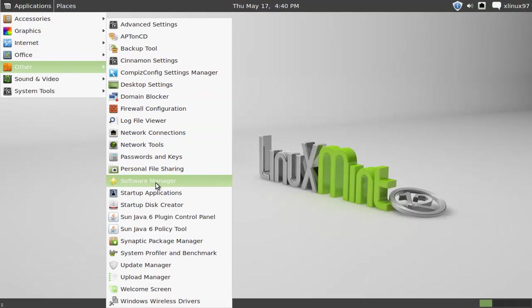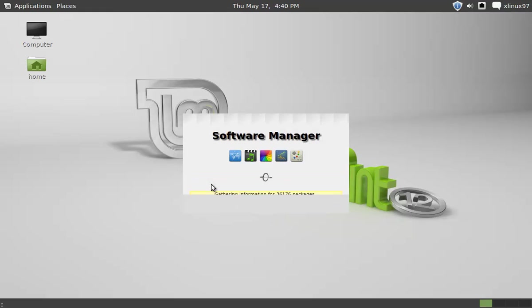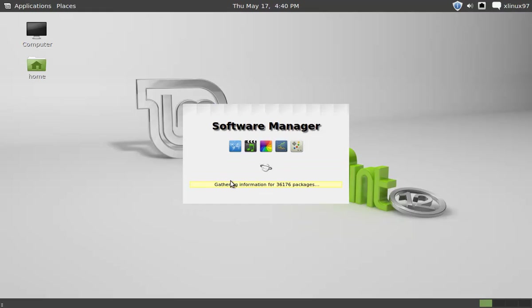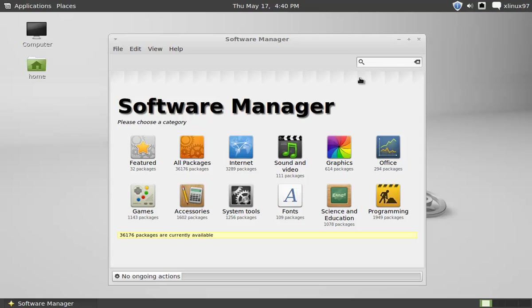Then click Other and click on Software Manager. In the search box, you need to type Cinnamon.